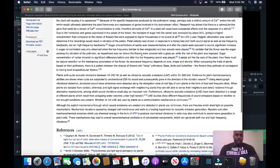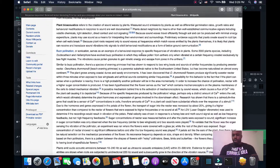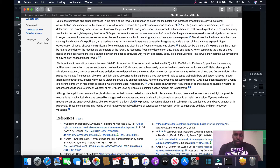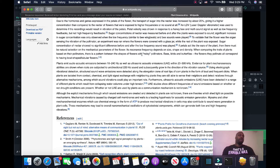I'm going to run down some more from the article. Due to hormones and genes expressed in the petals of the flower, the transport of sugar into the nectar was increased by 20%, giving it a higher concentration compared to the nectar of flowers exposed to higher frequencies or no sound at all. This is something I actually do with my own plants — I play music for them sometimes, because I've heard my entire life that you sing and talk to your plants and it helps them grow.